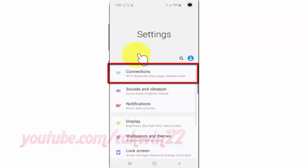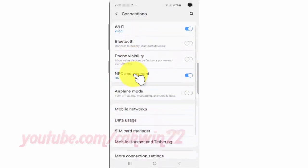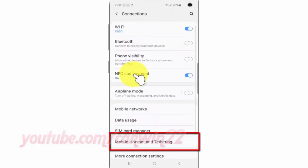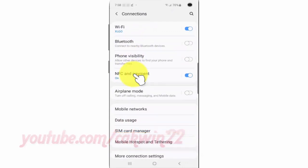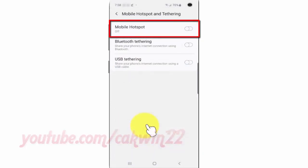Tap Connections. Tap Mobile Hotspot and Tethering. Tap Mobile Hotspot.